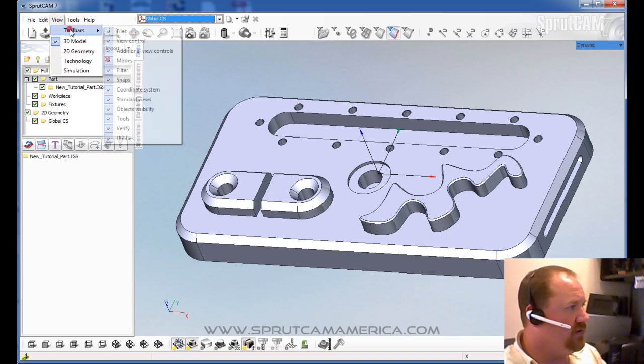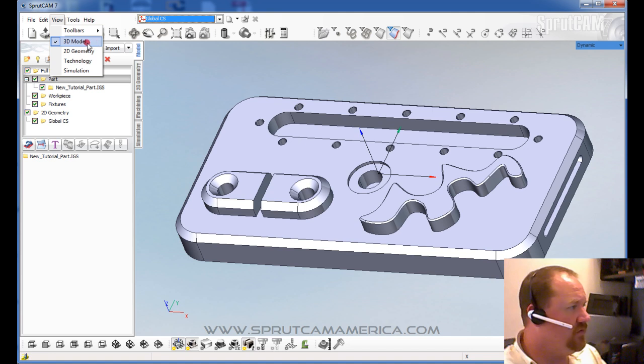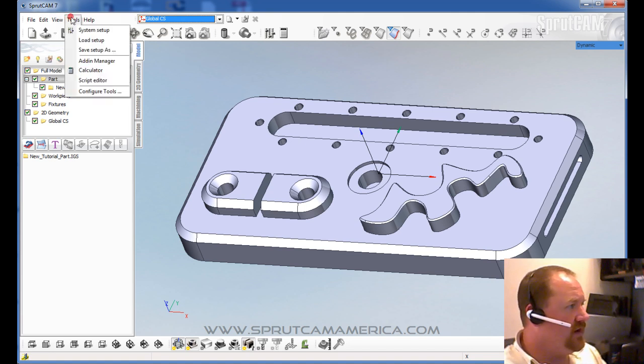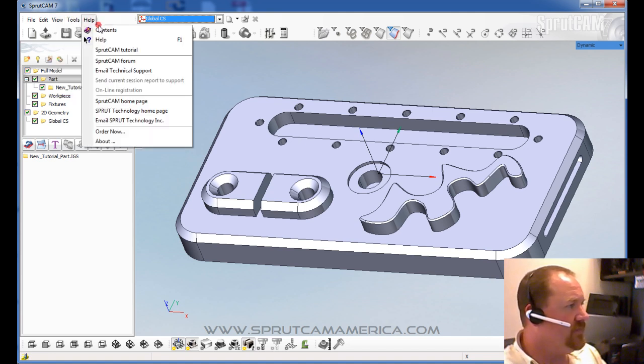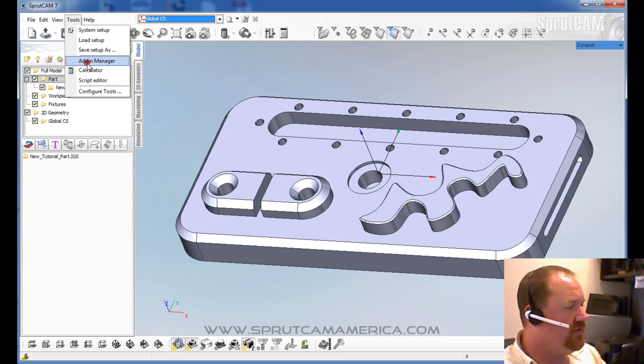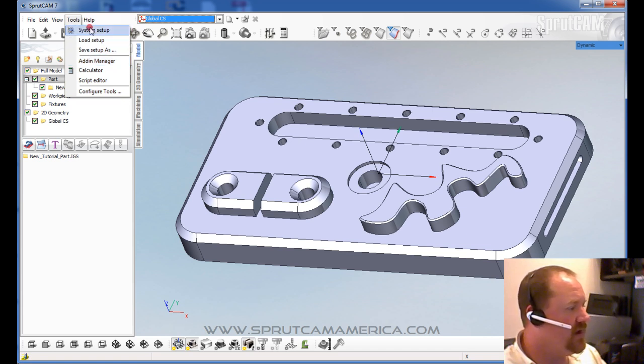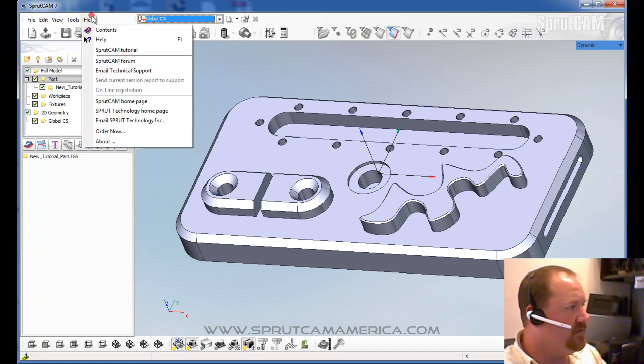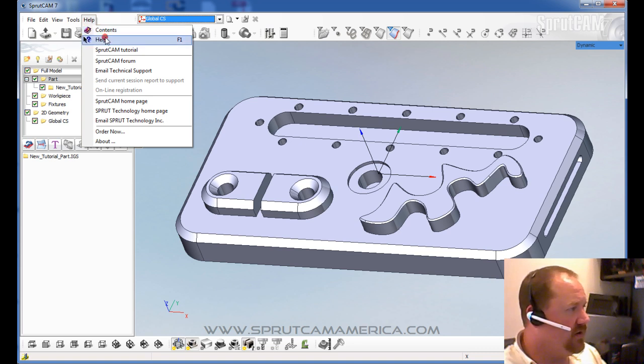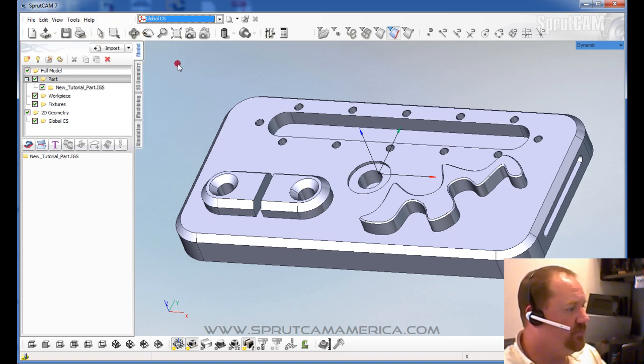You can view different types of toolbars, turn off toolbars. In Tools, there's an add-ins manager. If you have different types of CAD systems, there's sometimes add-ins for SprutCam that allow you to directly export. And then the regular help functions. And the help functions are usually pretty good. You can do a content search and usually find some help.